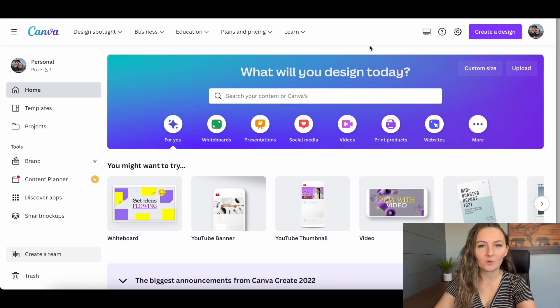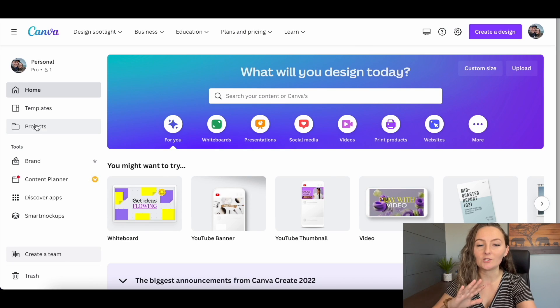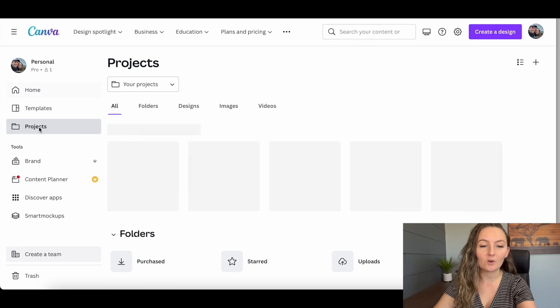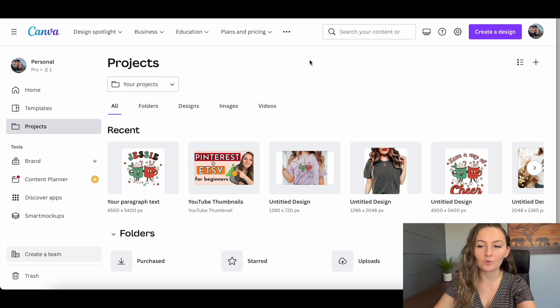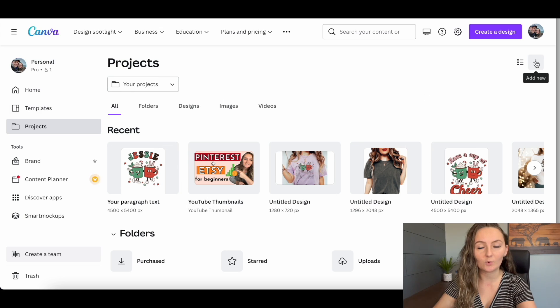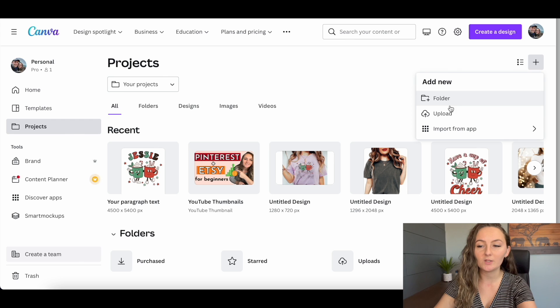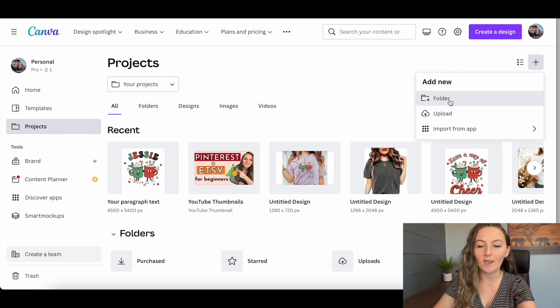First, if you've never created a folder before, start on the home page of Canva and click the Projects button. That brings you to your projects folder. Come up to the plus button and click Add New, then go ahead and add a folder. This is where you decide how you want to organize your documents.